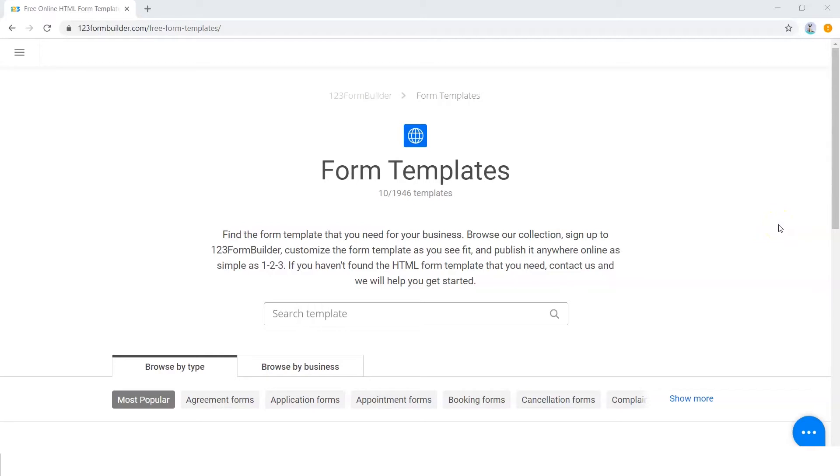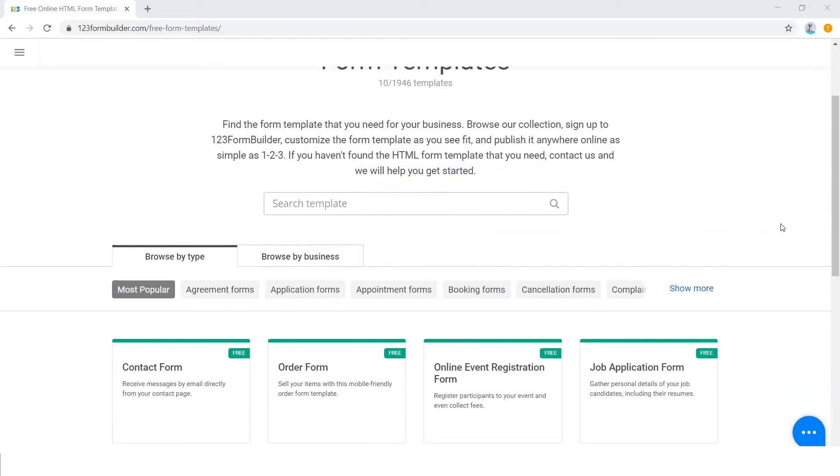Hey there, this is Jennifer from 123 Form Builder, and in this video I will show you how you can get automated responses to your event using one of 123 Form Builder's RSVP form templates.